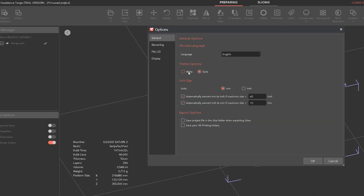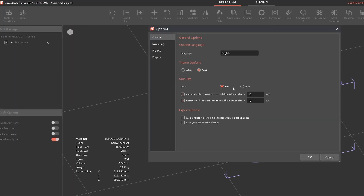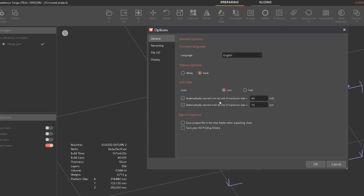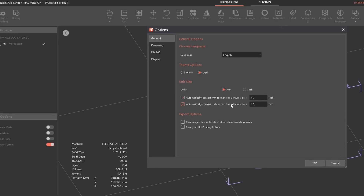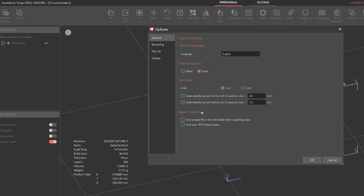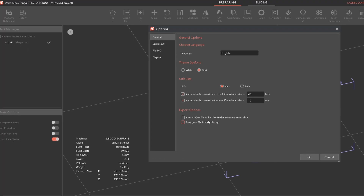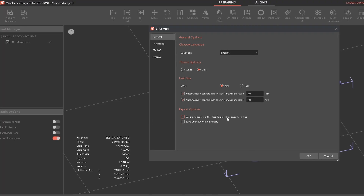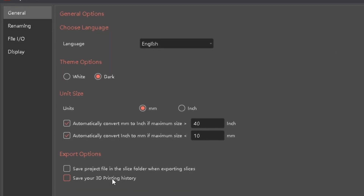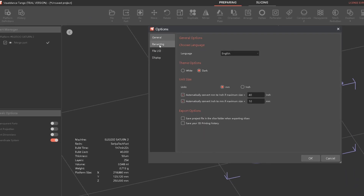In preferences you can choose between white and dark mode, select your language, and change between millimeter or inch sizing — all very good things to have. You also have automatic unit conversions, which is nice. When you save your project file you can choose to save it in the same slice folder. You can also save your 3D printing history, which is actually the first time I've seen that option in software.